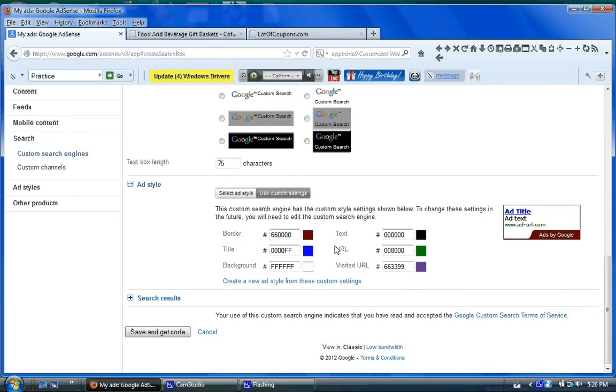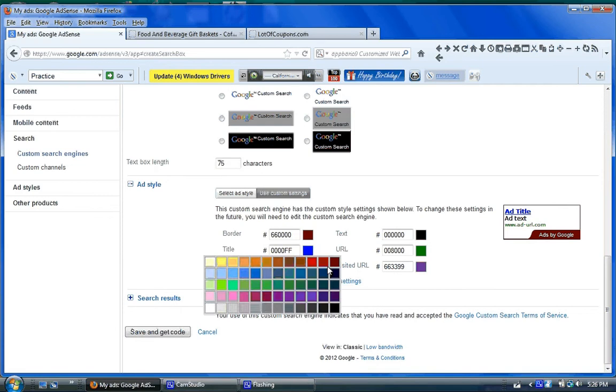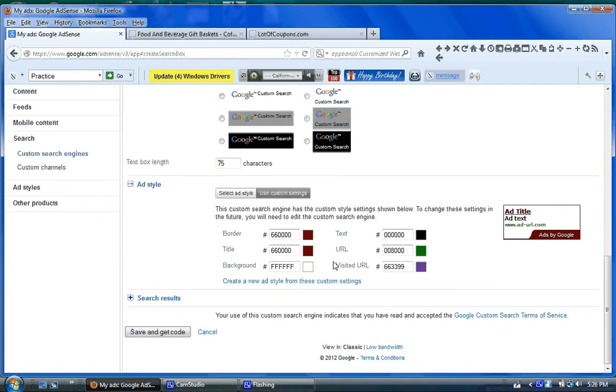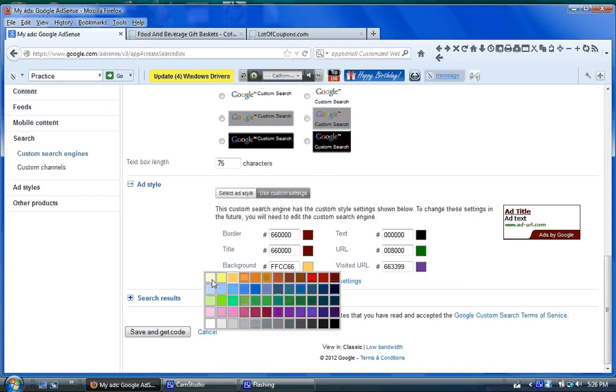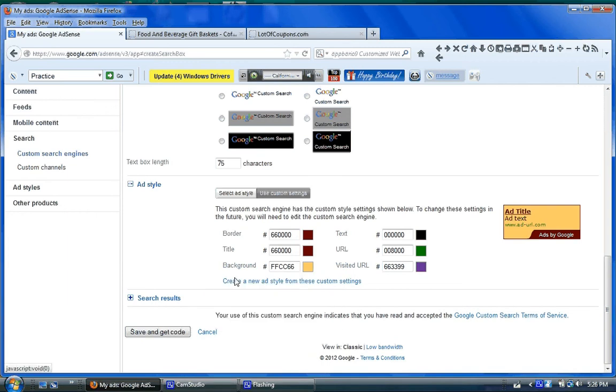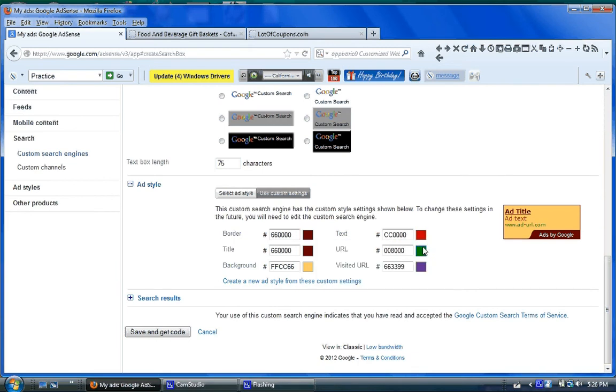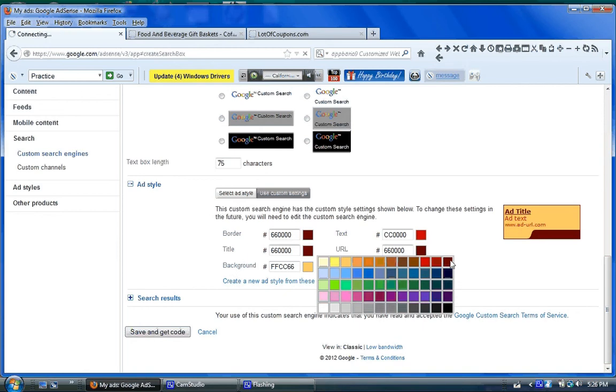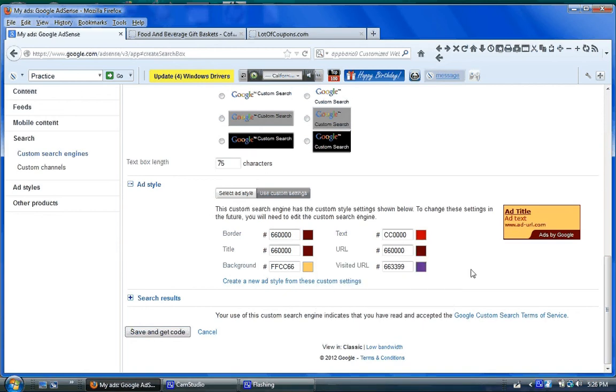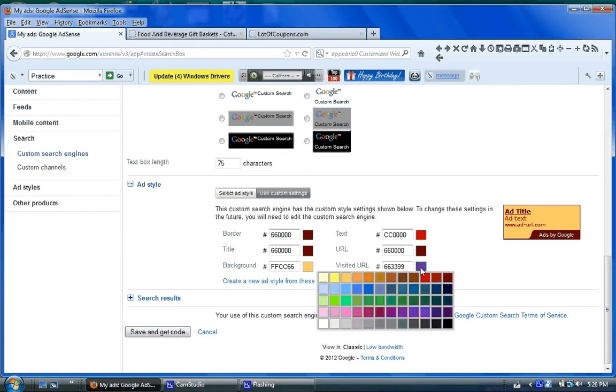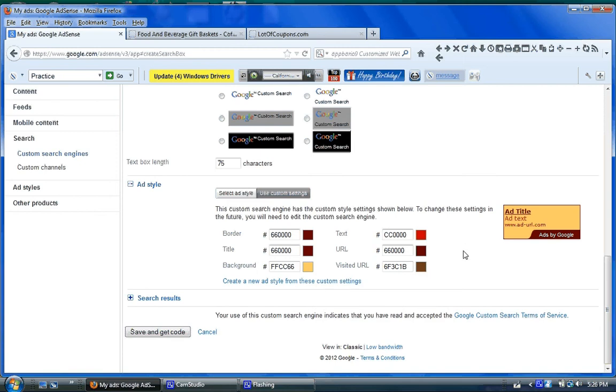That's wood. I'll take a burgundy border. I'll take the title. I want a burgundy background. I can change the background. We'll make it, give it a little color. Text. And then, URL. Go back to that. Visited URL. That's some kind of brown. And it changes the ad style.